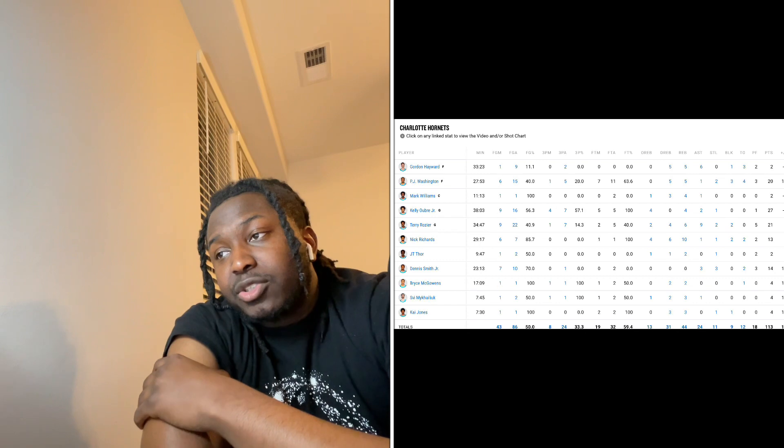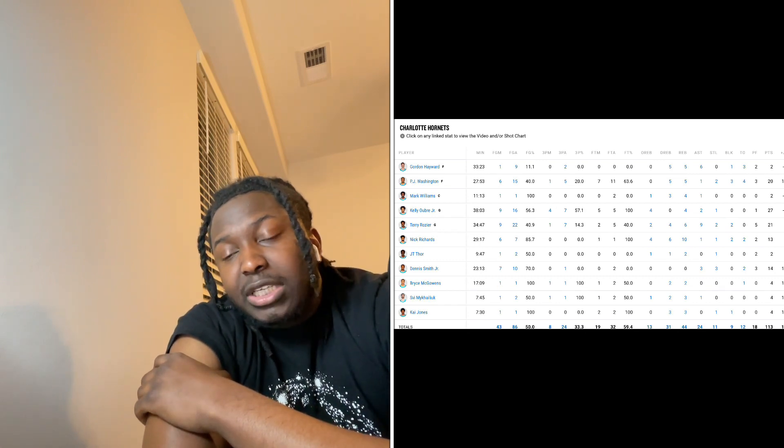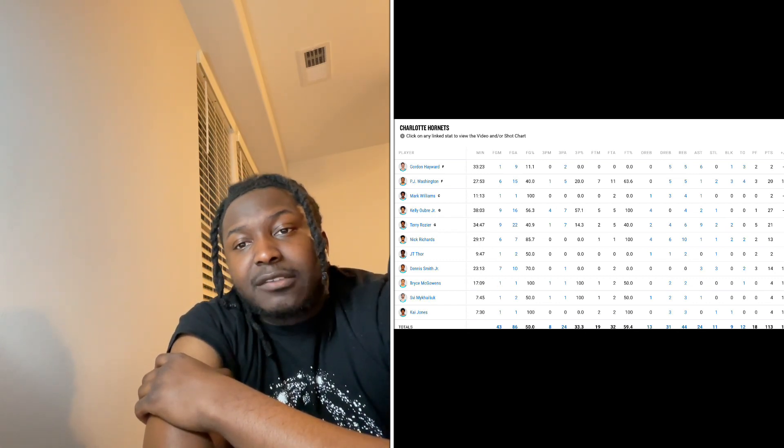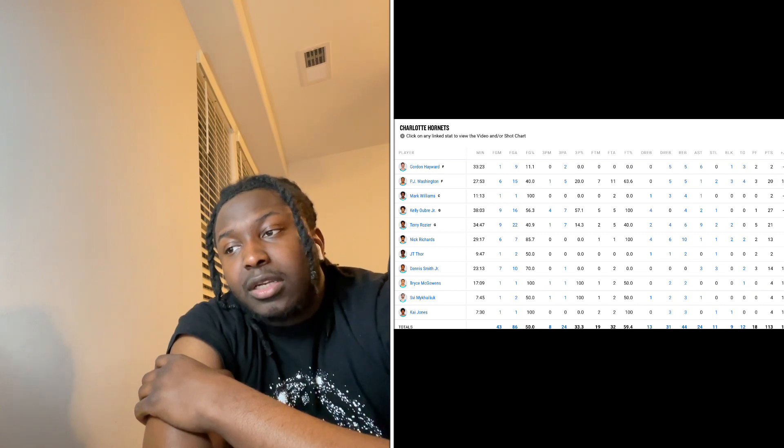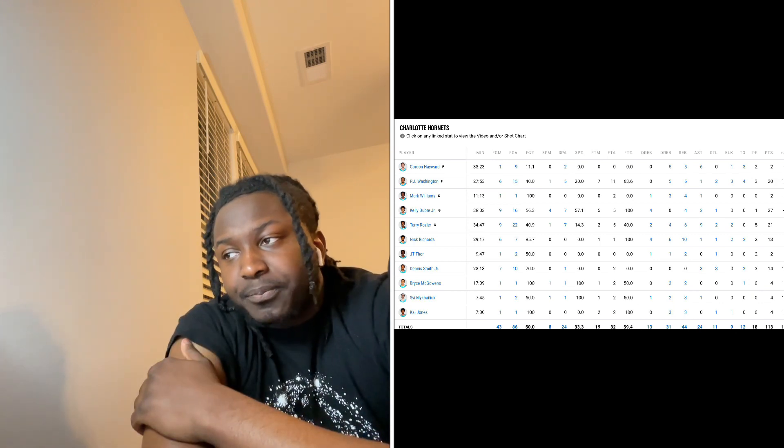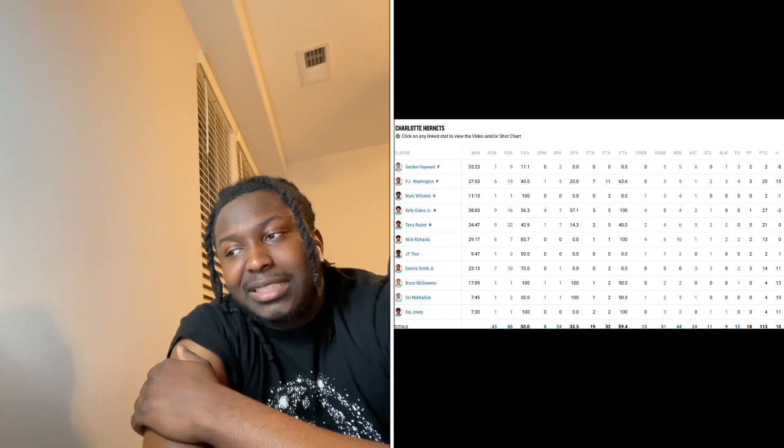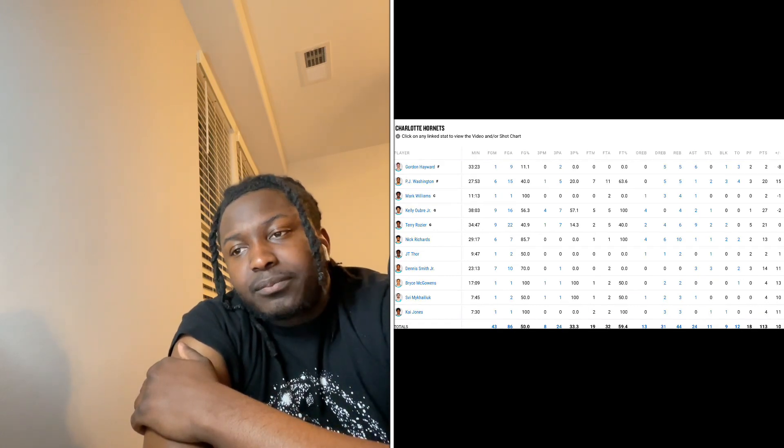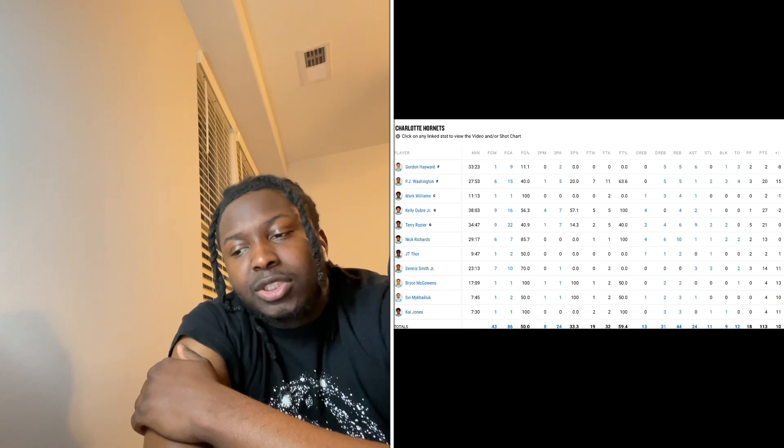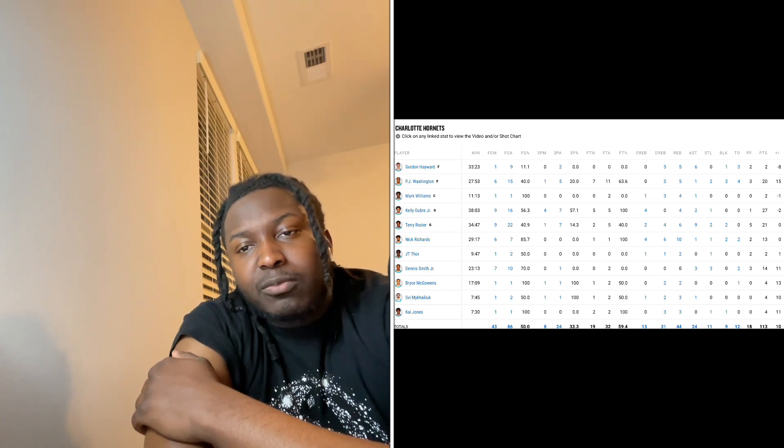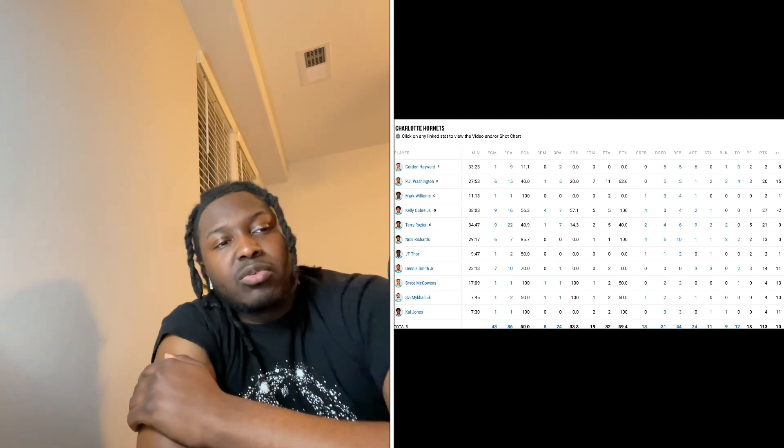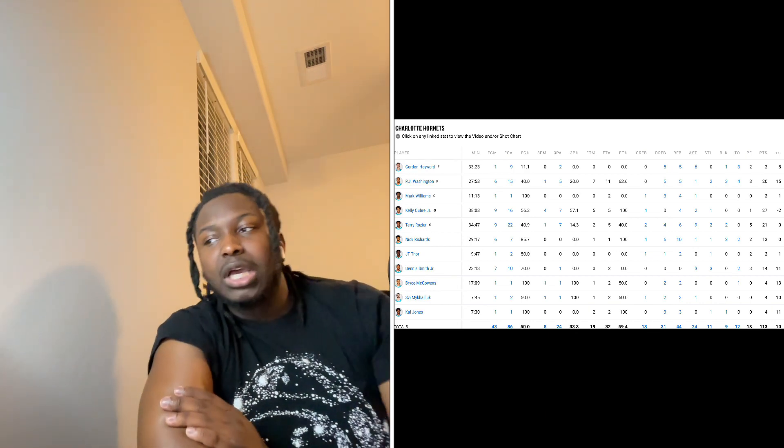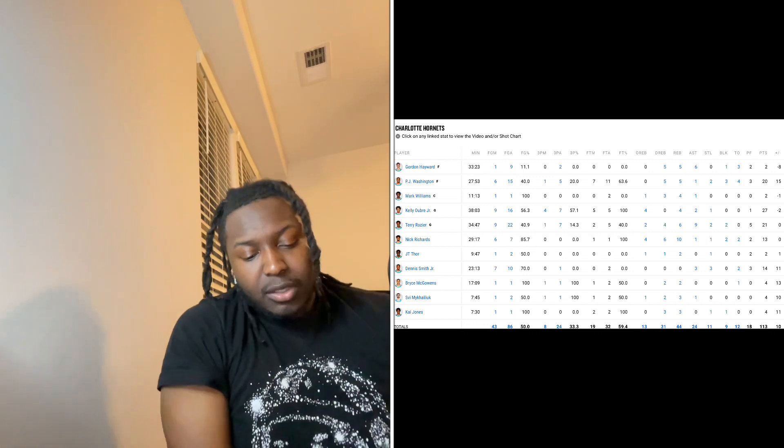Nick Richards, 13 and 10 in 29 minutes. This is the first time we've actually seen him get extended run in quite a while, but he does have a double-double, and he has two blocks and a steal. I like Nick Richards. I'm still high on Nick Richards. I think him and Mark can be a good tandem for years to come, as long as we just give them the minutes to do so. I love them both, man. I really do.